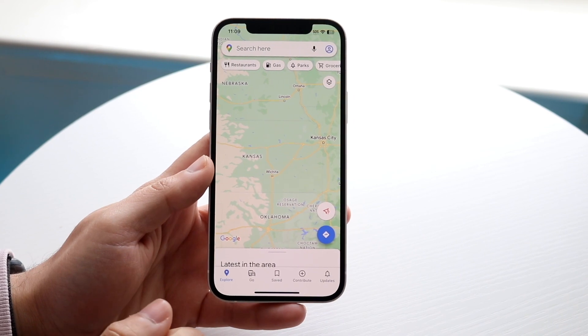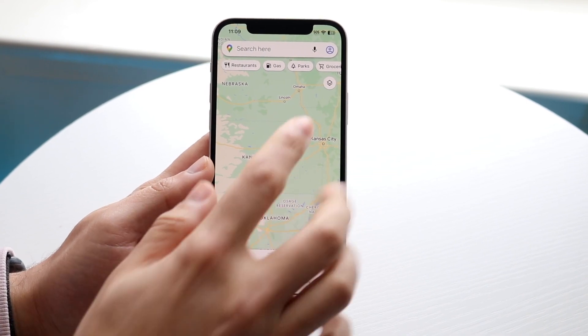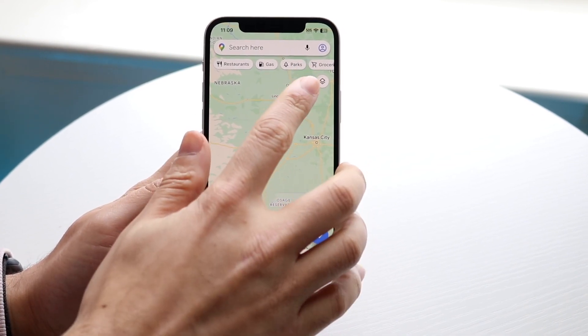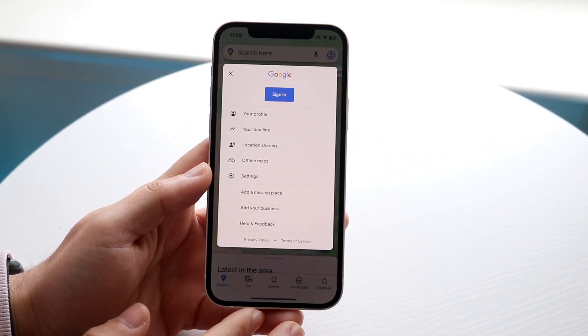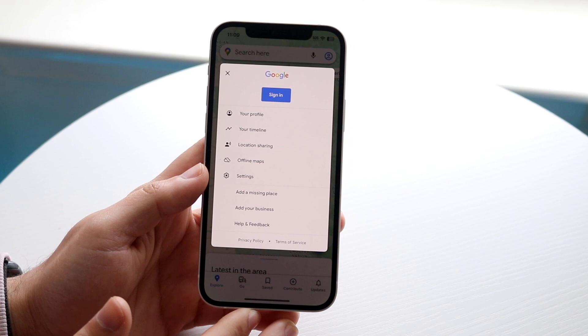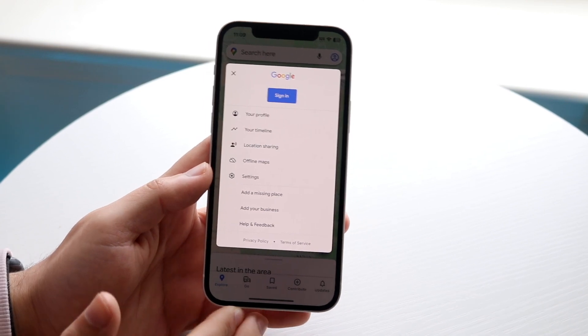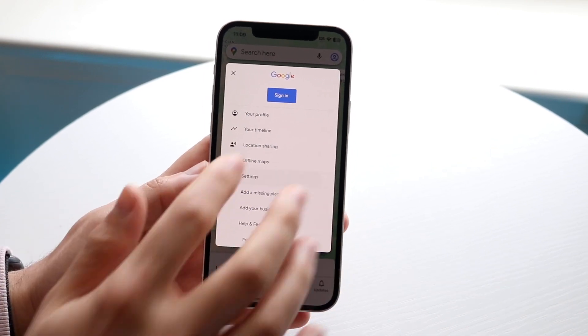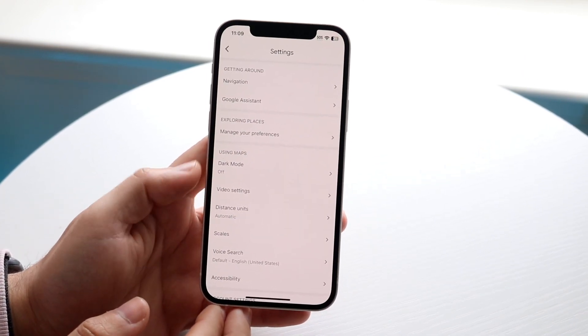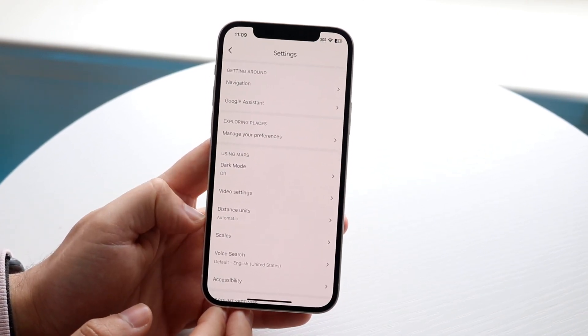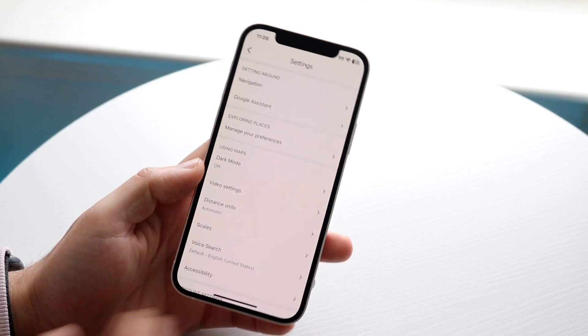But if you are signed in, which you most likely are, you want to click on the top right corner on your profile icon. When you do that, you will come to this page, and then you want to go and click on Settings. When you click on Settings, you'll see a lot of things that come up.